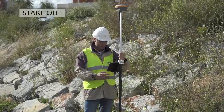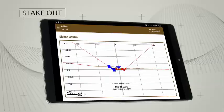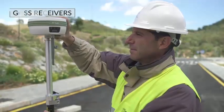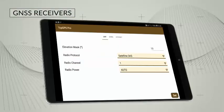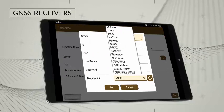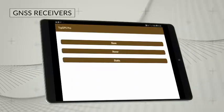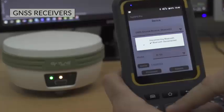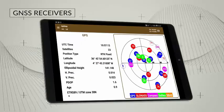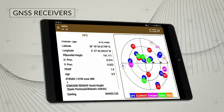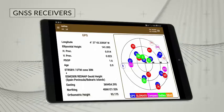The software allows the user to easily connect and configure a wide variety of GNSS receivers, including those integrated in the device and those externally connected via Bluetooth. The status bar shows the type of position, precisions, number of satellites used and status of the data link at all times.